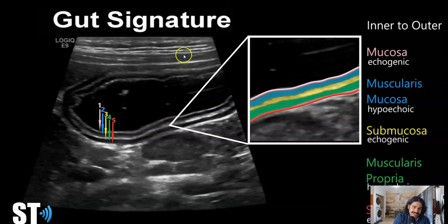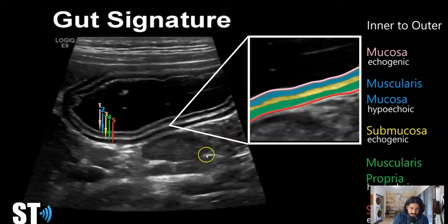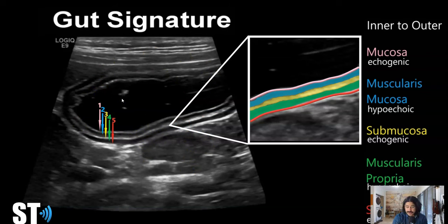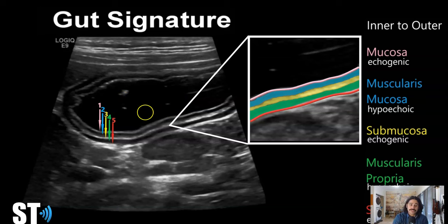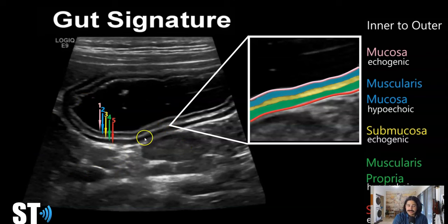This is the stomach area close to the antrum. You can see a little lymph node. This is with a linear transducer — you can get very detailed pictures. The lumen of the stomach was filled with fluid, which helps you see the layers. If there's a lot of gas in the intestines, you might not be able to see the gut signature, at least circumferentially.